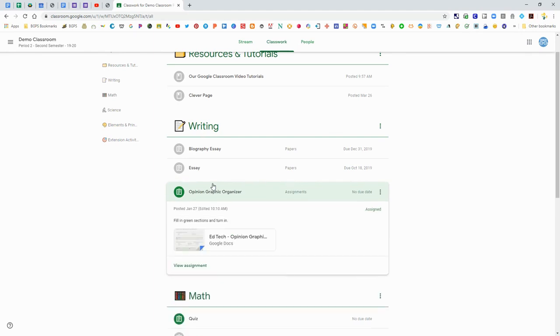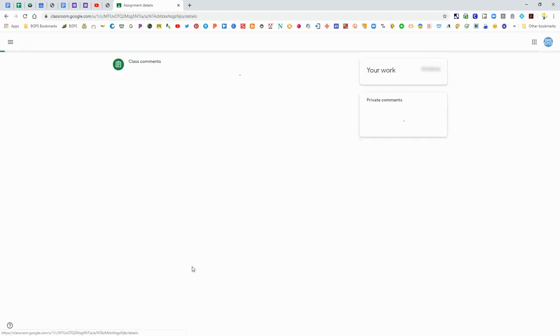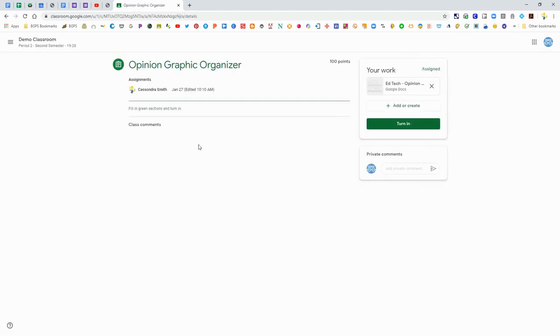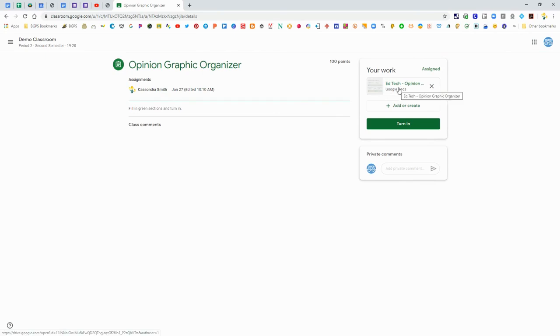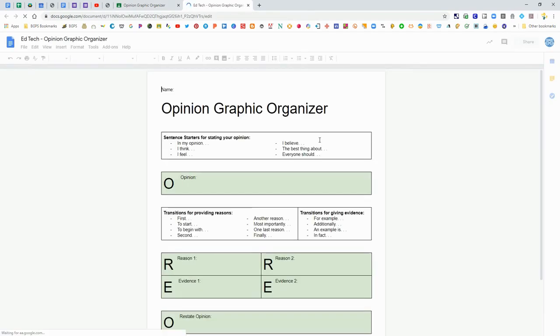To open up an assignment, click on it. There's this View Assignment button and it will show you your instructions over there. All of your work is on the right side. If your teacher has attached something for you, that's where it will be and you can click on it.